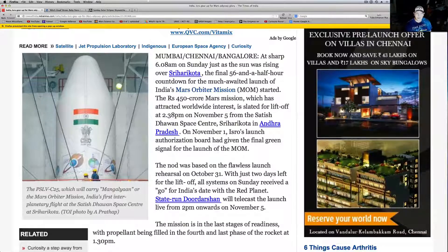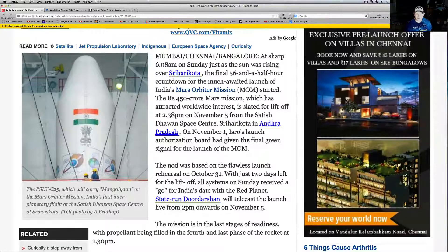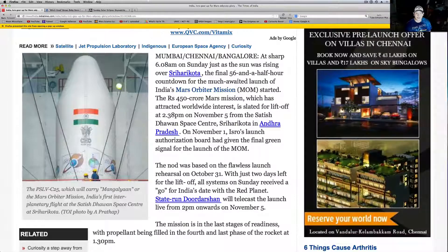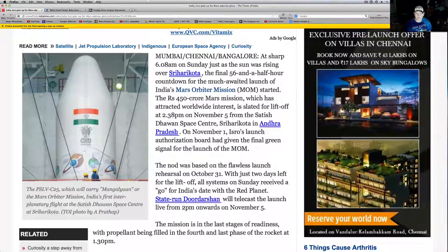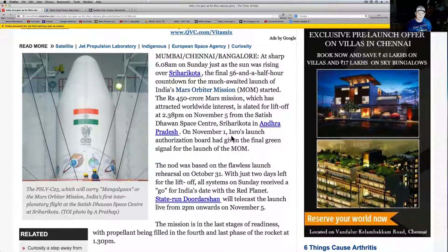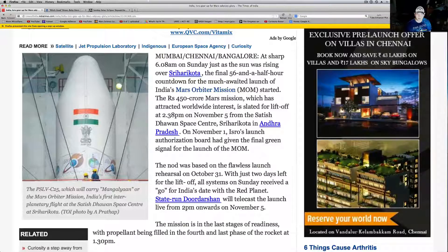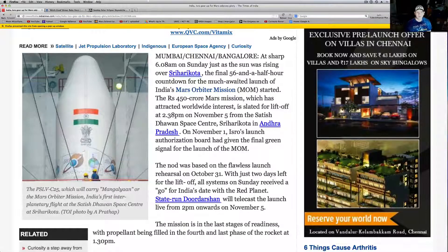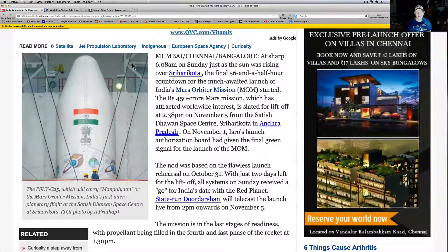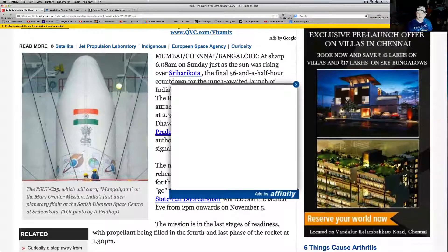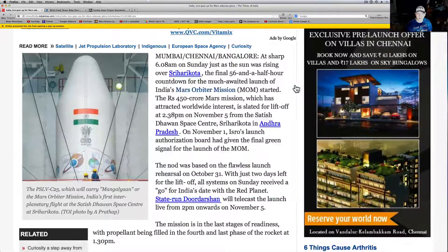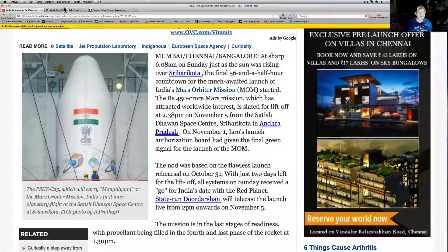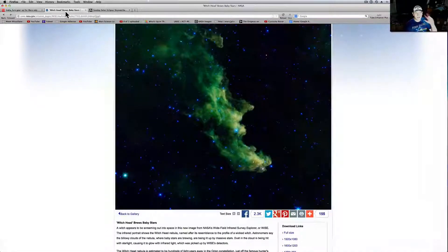So it looks like on November 1st, ISRO's Launch Authorization Board has been given the final green signal from the launch of the MOM. So hopefully we'll get it tomorrow. And I guess it was already given, yeah. The first days of Thursday that was given the other day. Basically, that's when they stuck it on the launch pad. So pretty cool.